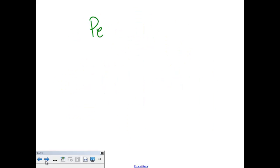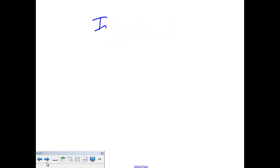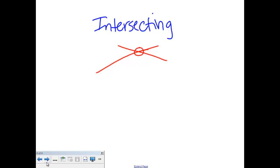The next kind of lines we have are perpendicular lines — but before we get into perpendicular, let's cover one other kind first: intersecting lines. All of you know what intersecting lines look like. Intersecting lines are lines that cross. It doesn't matter how they cross, but they cross somewhere. Those are considered intersecting lines.